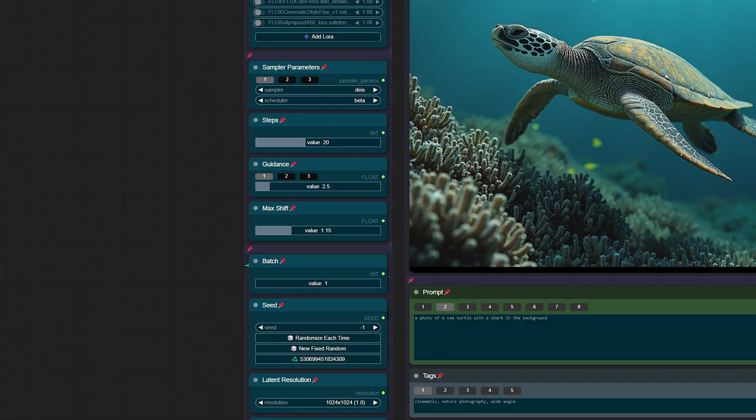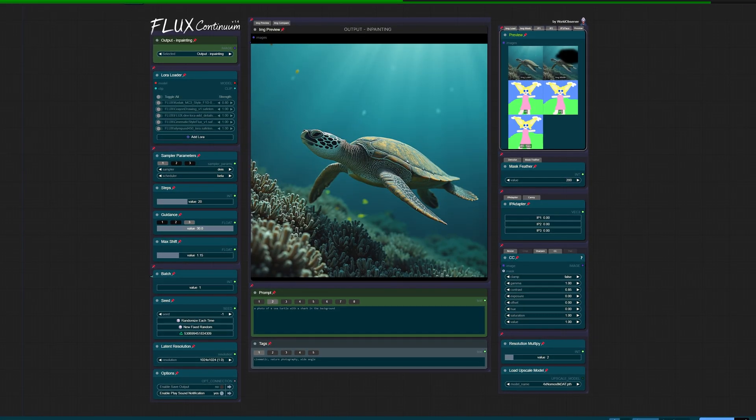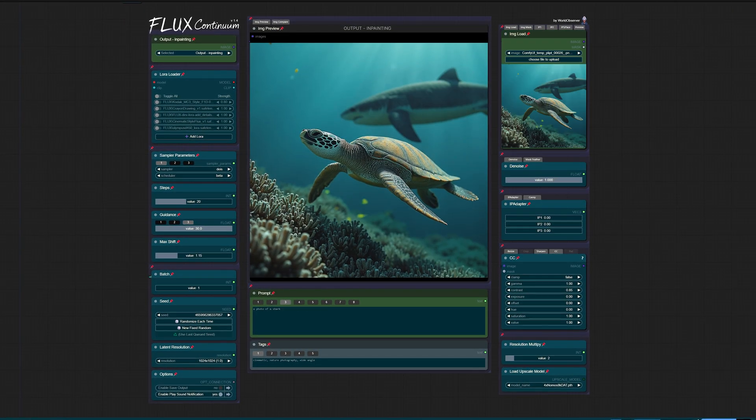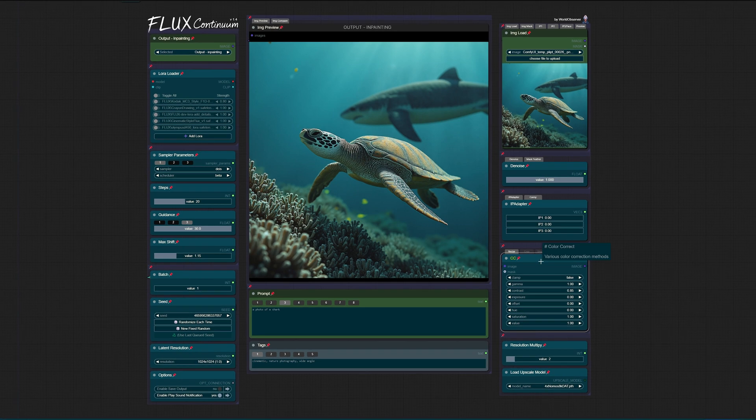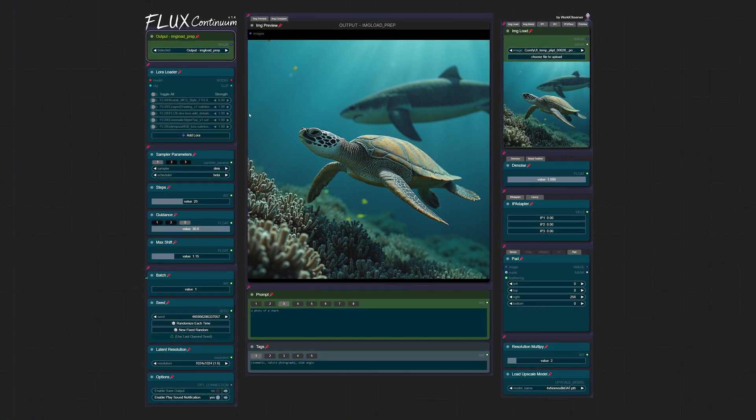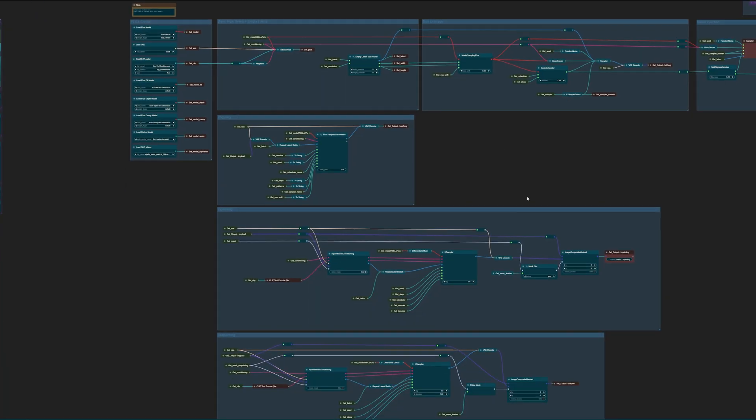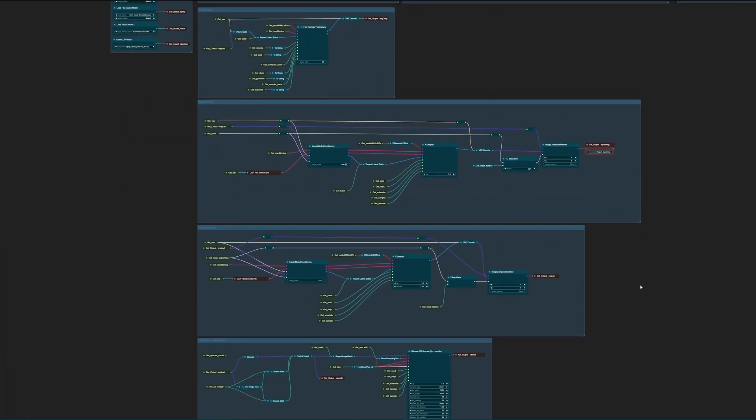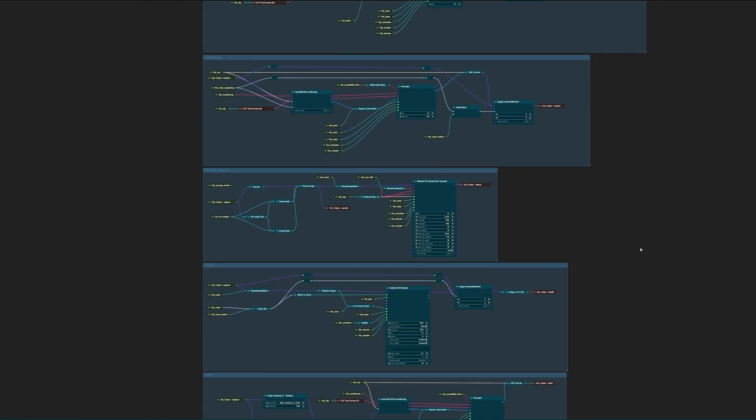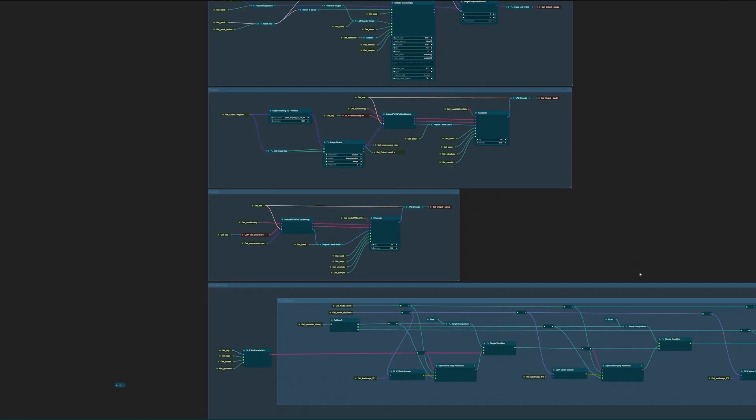What makes this workflow special is its dual interface design: a consistent front end where you control everything, and a modular back end that you can customize and experiment with.